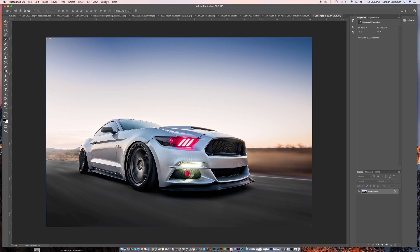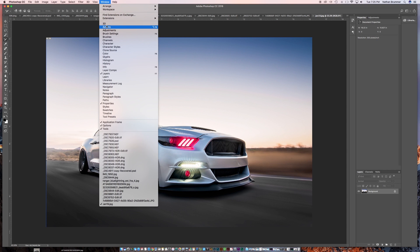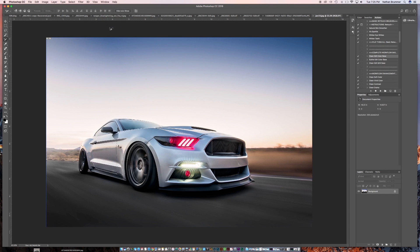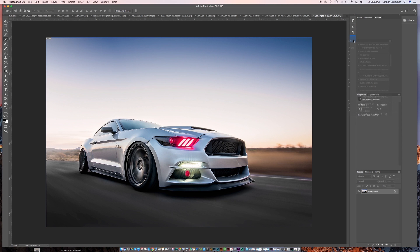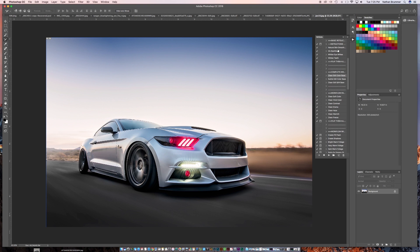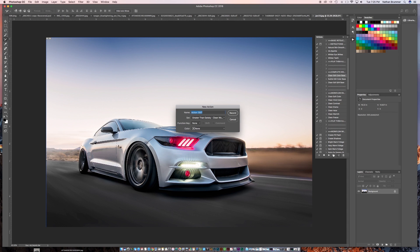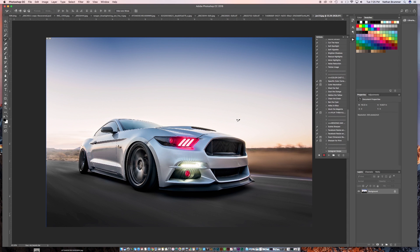So the first thing we want to do is we want to go up to Window, click on Actions. Now you see right here we have our actions tab. I'm going to pull this over here just so it comes out. So what we're going to do is we want to build a new action. So we're going to click right here, start new. We'll call this Instagram Swipe. Then we're going to go ahead and hit Record, and then everything that we do now is going to record and it's going to be able to be played over again.